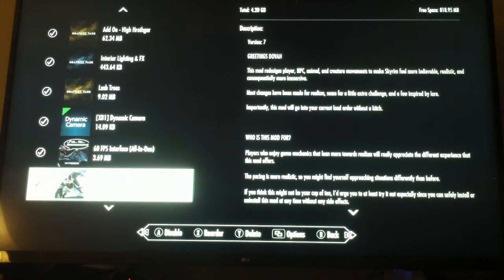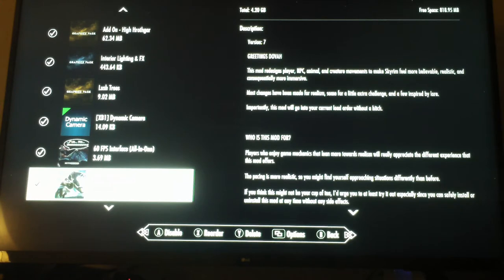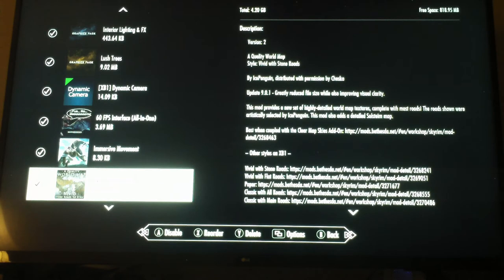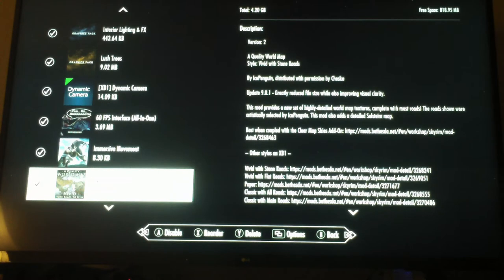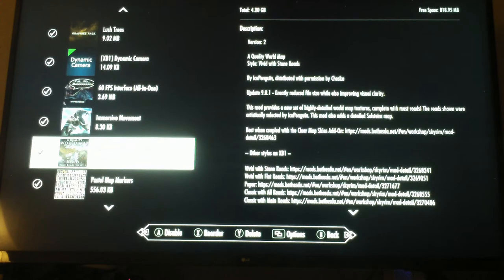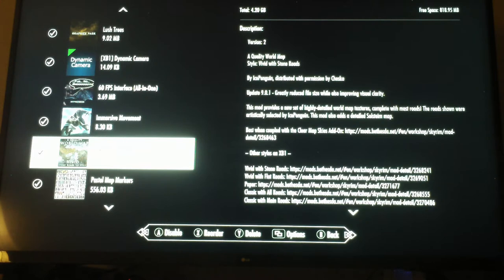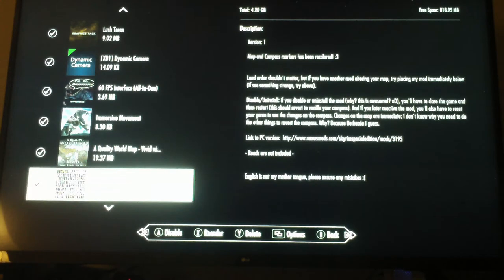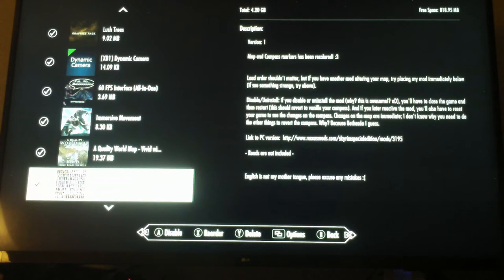Immersive movement allows for more smooth skeletal function on your character's frame. Body morphography. Here's a quality world map which is vivid with stone roads so we can see the road map in satellite perspective.